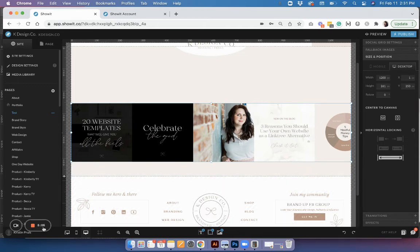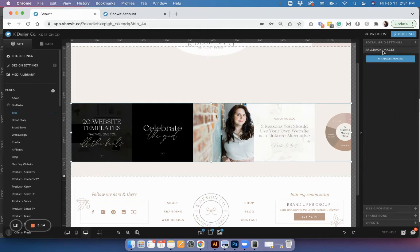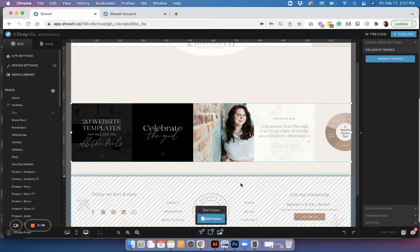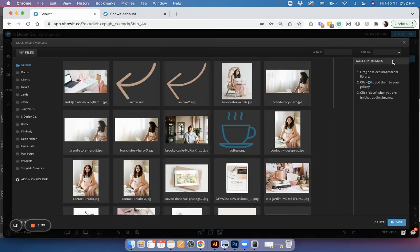The last thing you'll want to be sure to do is check the fallback images tab. This will allow you to add images in case for some reason the Instagram feed becomes disconnected or those images just aren't loading, so you don't have some kind of error or blank space in your site. These are the fallback images that it will use if that happens.